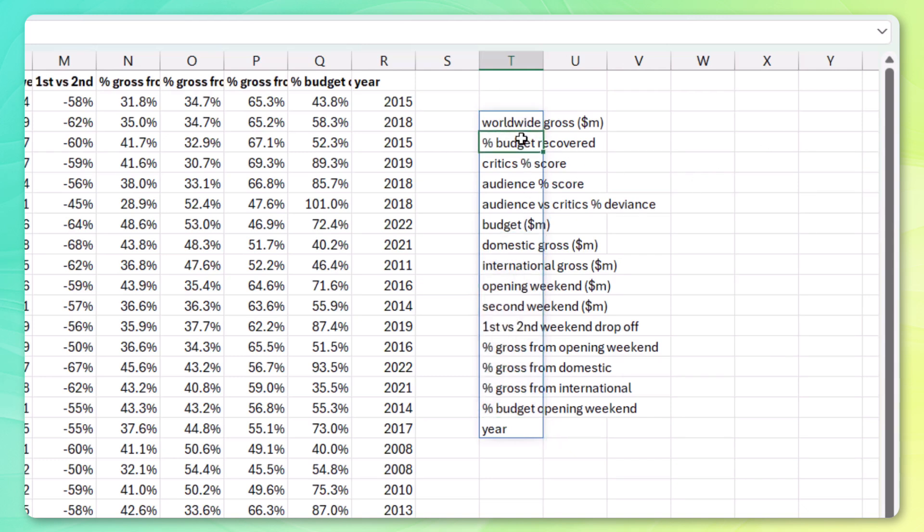Now, the percentage of the budget recovered is also a great performance indicator. We could also add the budget, but it seems like overkill since this is really already a ratio of these two.